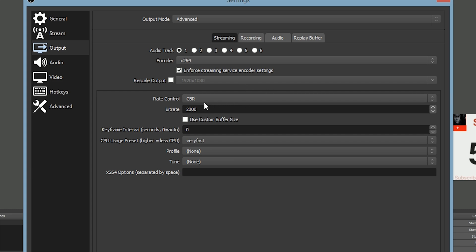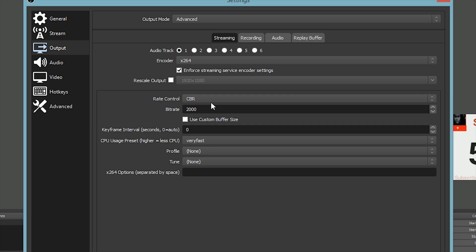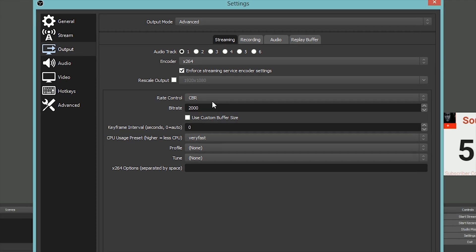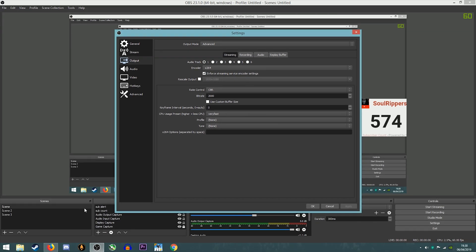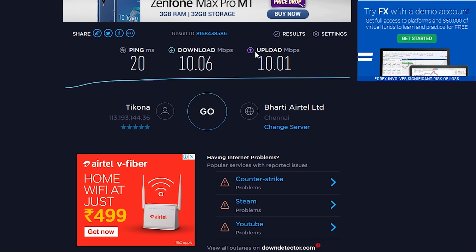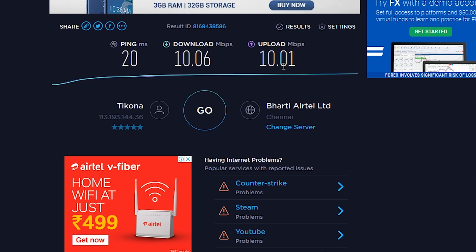Your bitrate is the most important part. By the way, keep the rate controller at CBR. Your bitrate is the most important part because it mainly depends on your upload speed. The Wi-Fi which I am on has about 10 Mbps of upload speed.